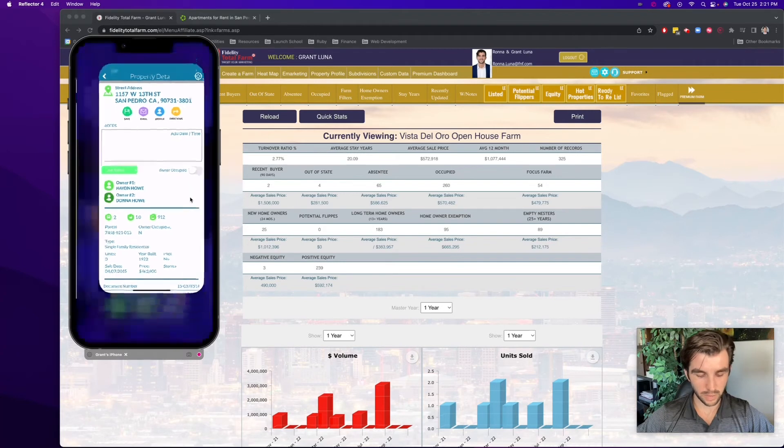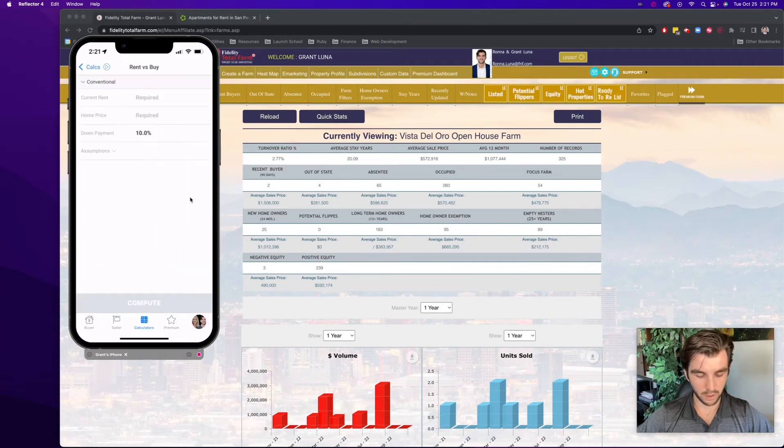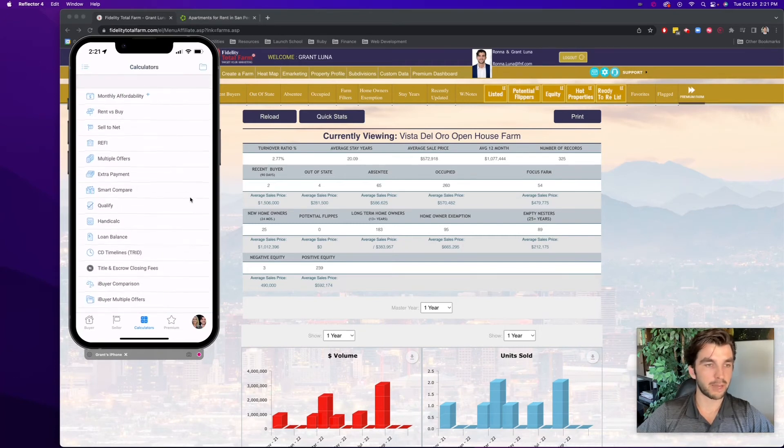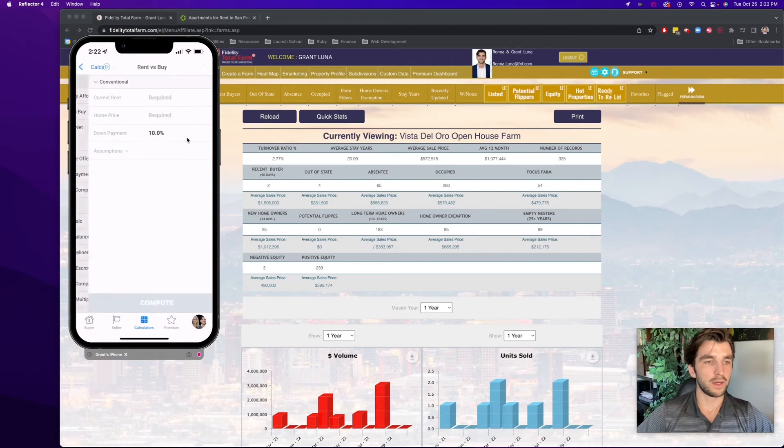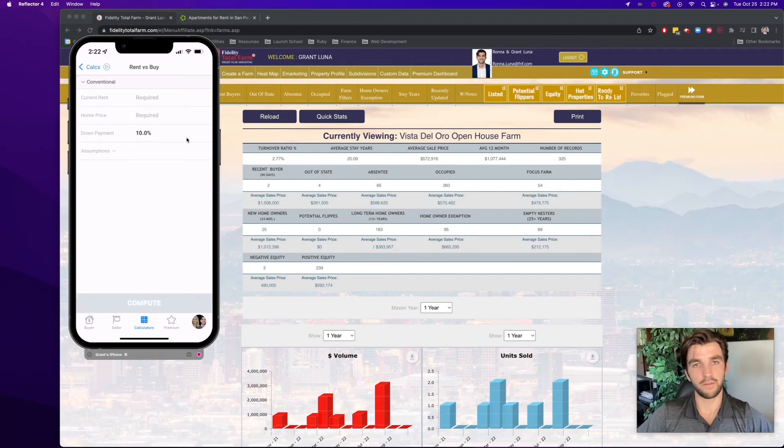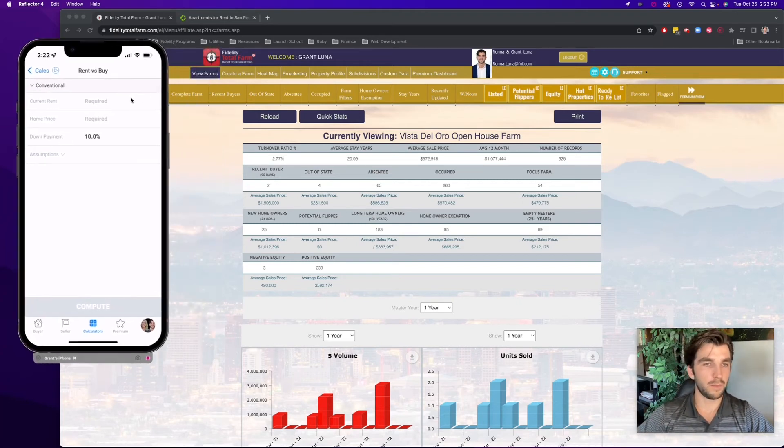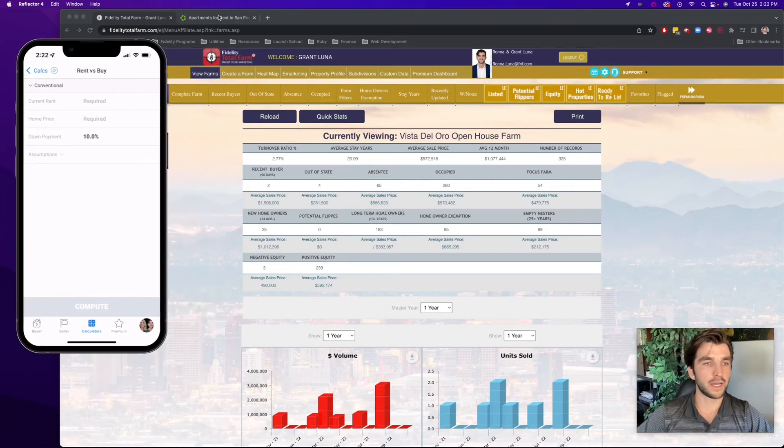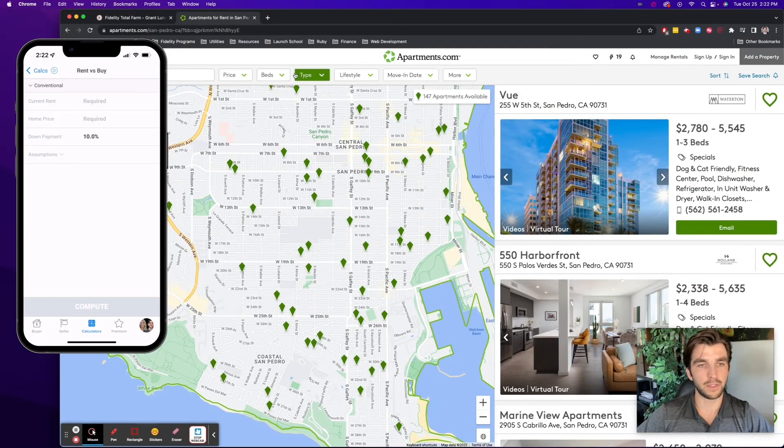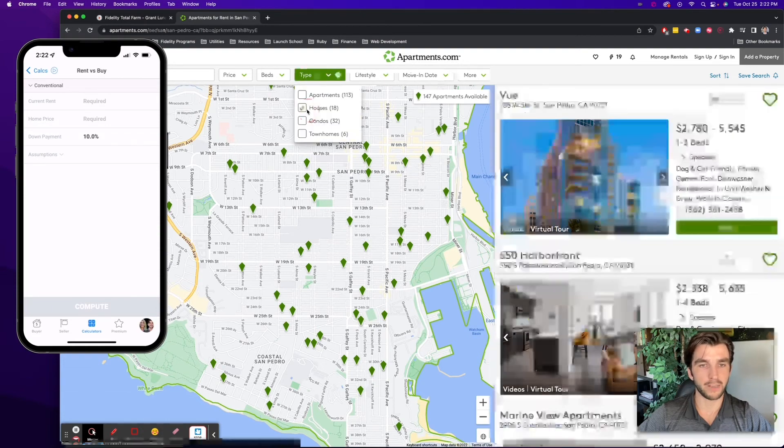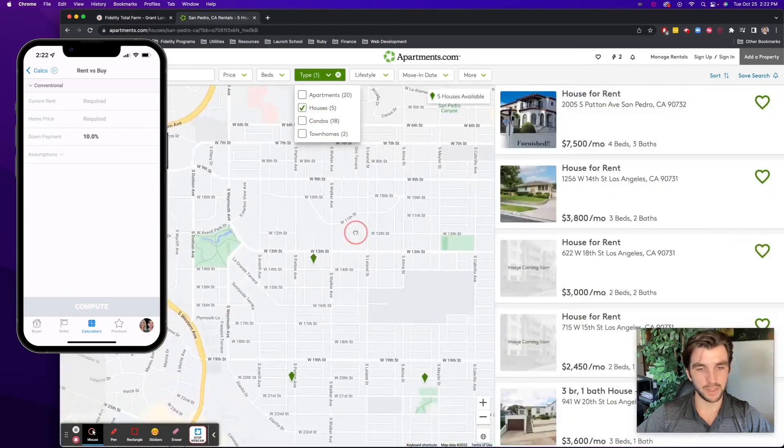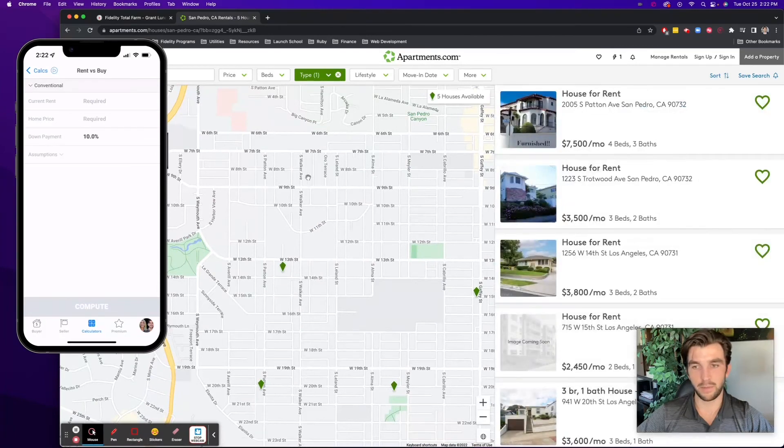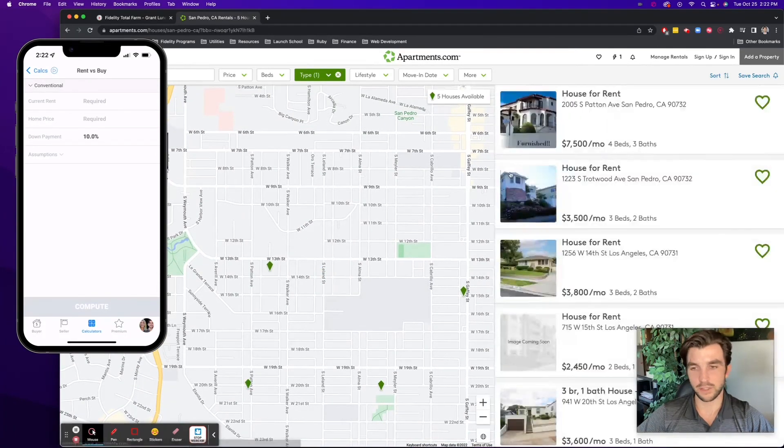So what I can do is go back to Fidelity Agent One, go to calculators. And within calculators, there's a rent versus buy calculator up here at the top of the screen. So I can select that. And this calculator essentially shows somebody the benefits of buying versus renting a property over a given period of time. And so maybe beforehand, I can go to something like apartments.com. I can navigate to San Pedro, and maybe I just want to have a property type just be a house here.